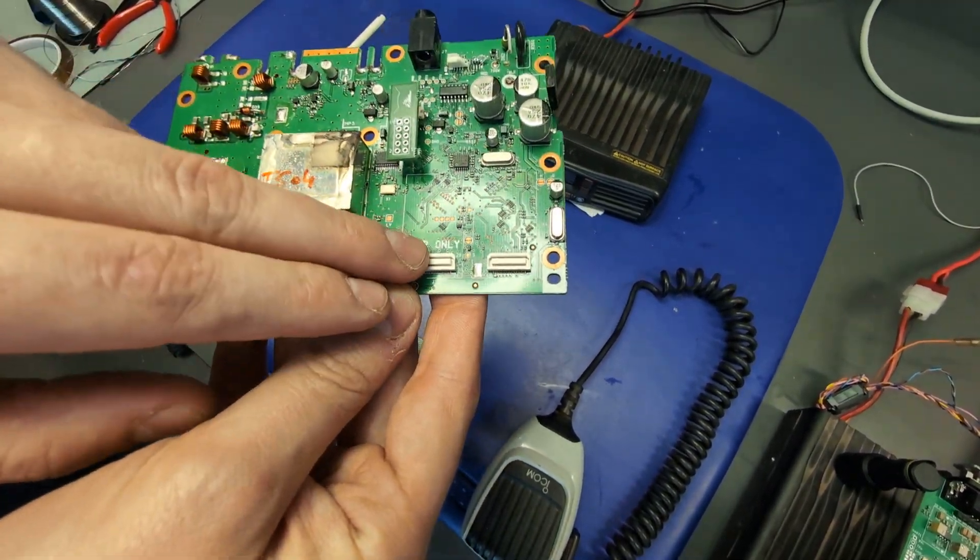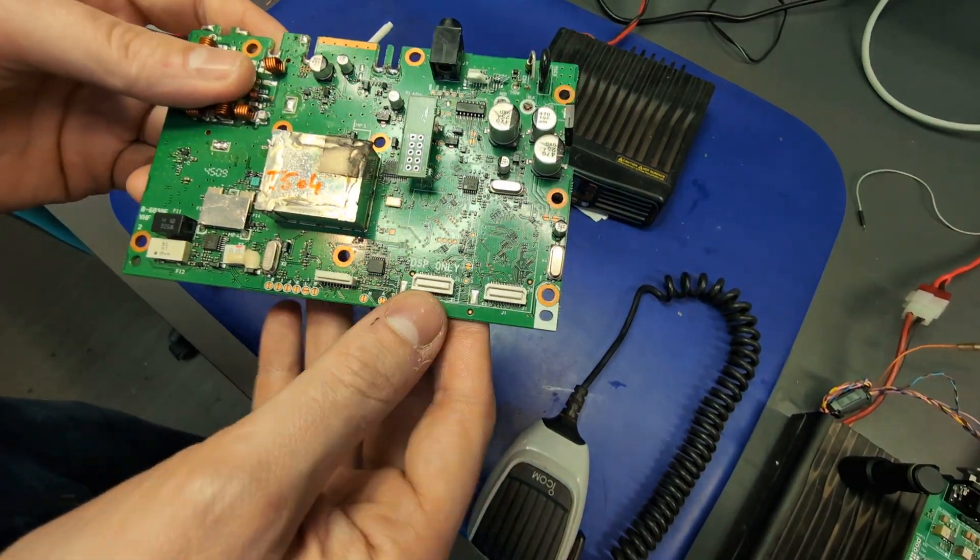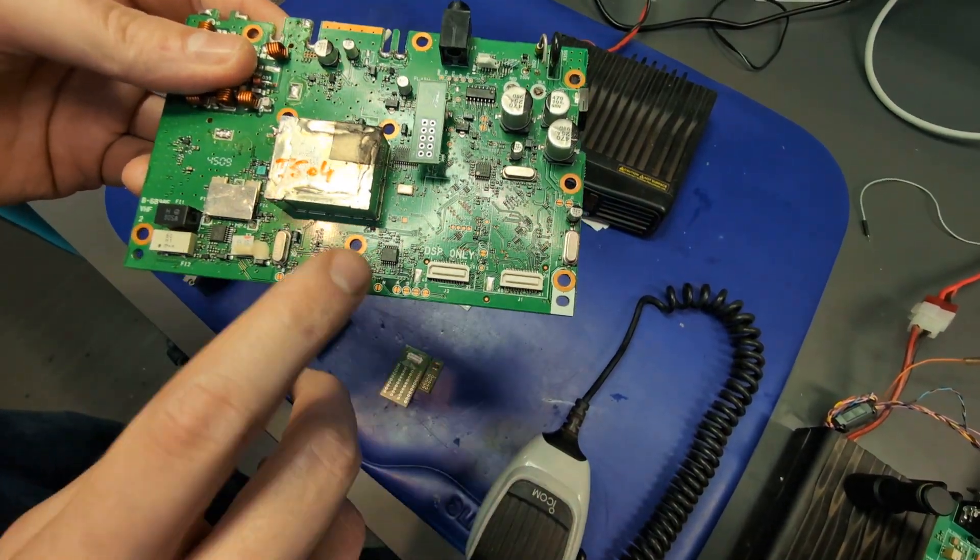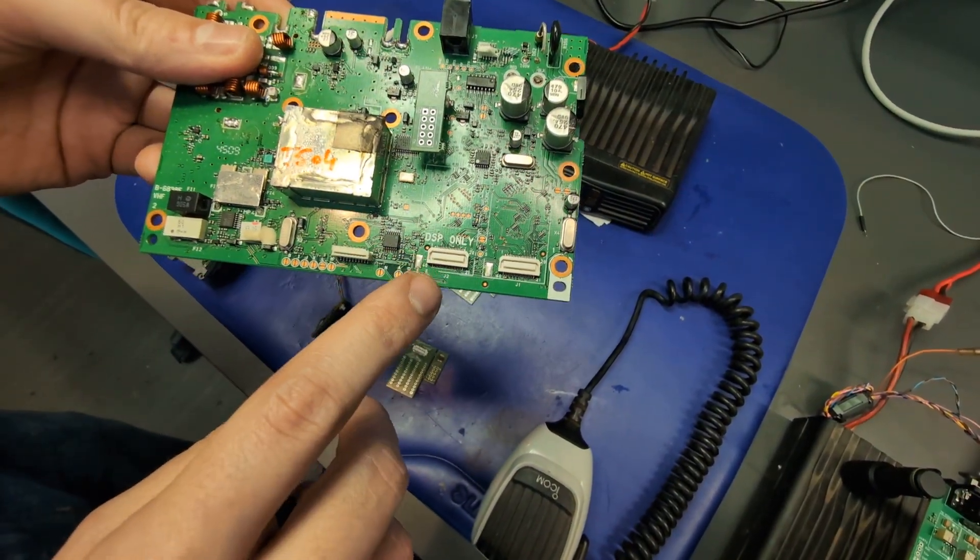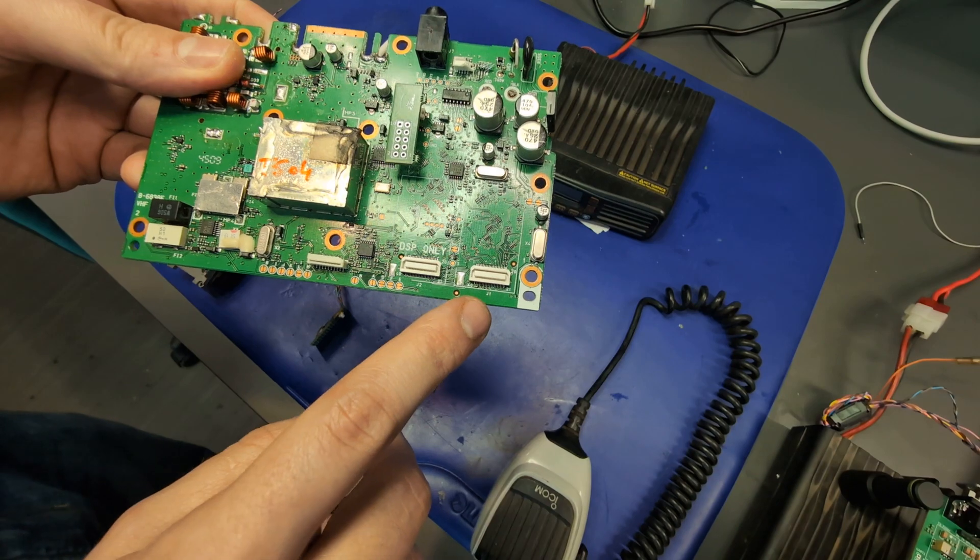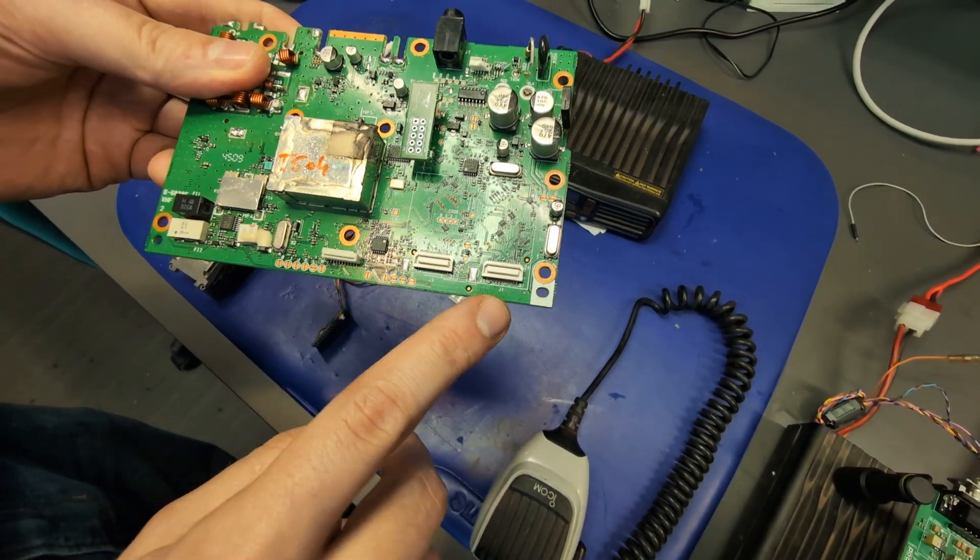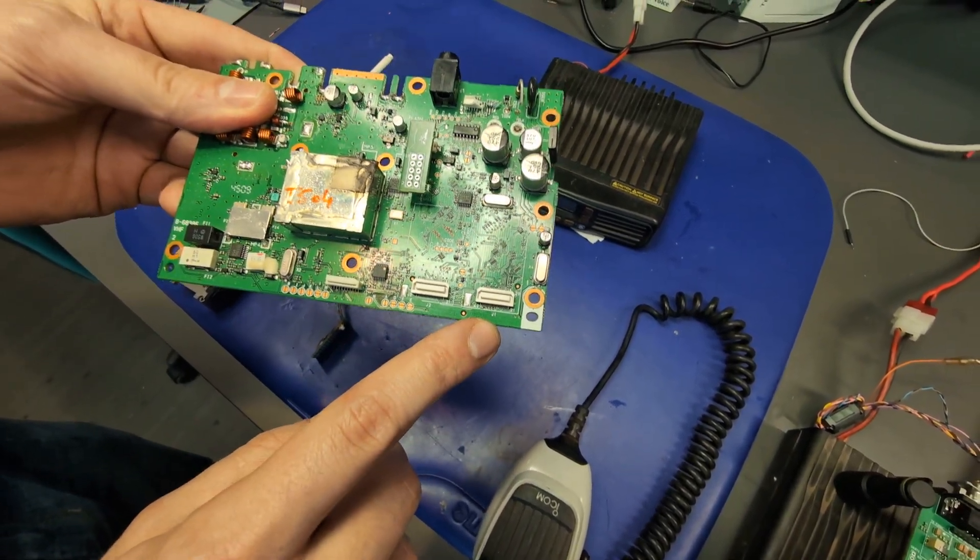So you can easily interface with the Module 17 from here. You've got J2, J1, and we would focus on J1 because it has all the interfaces we need.